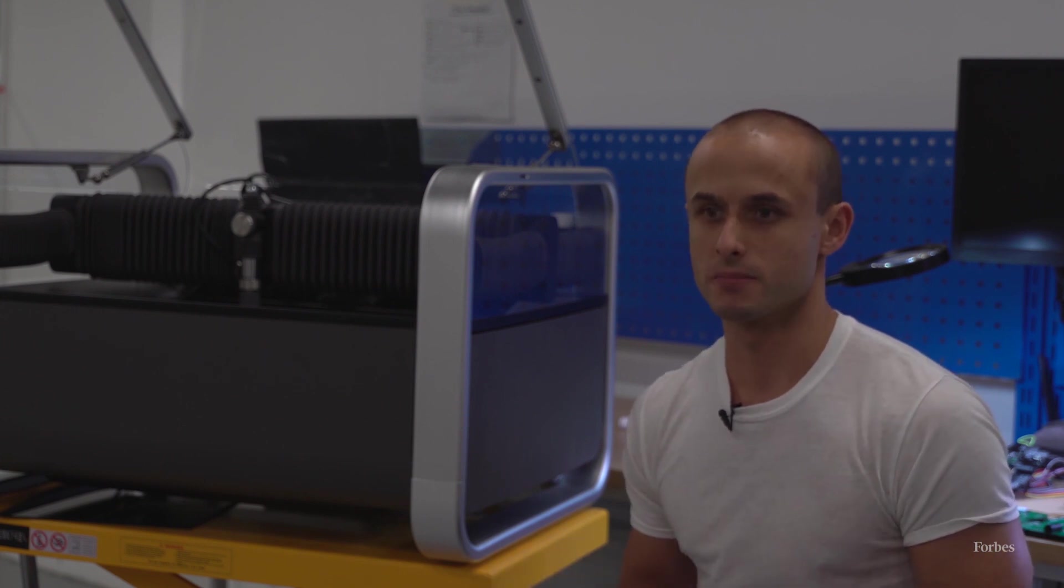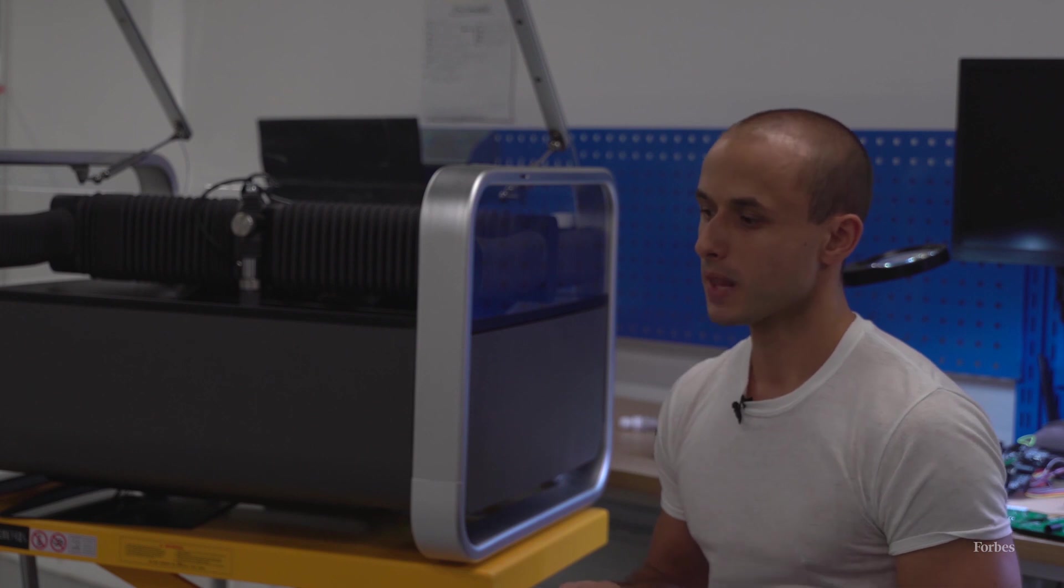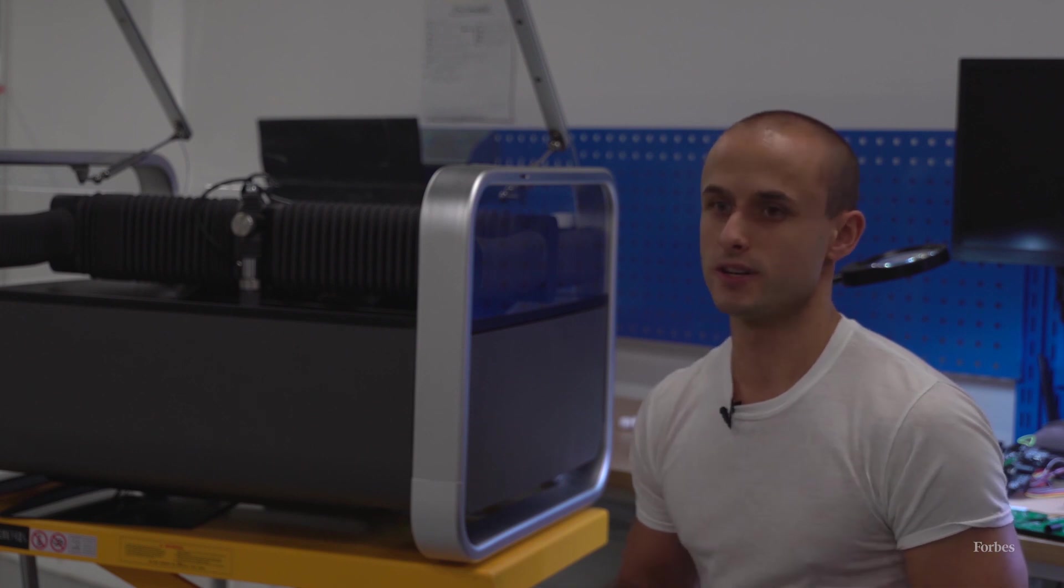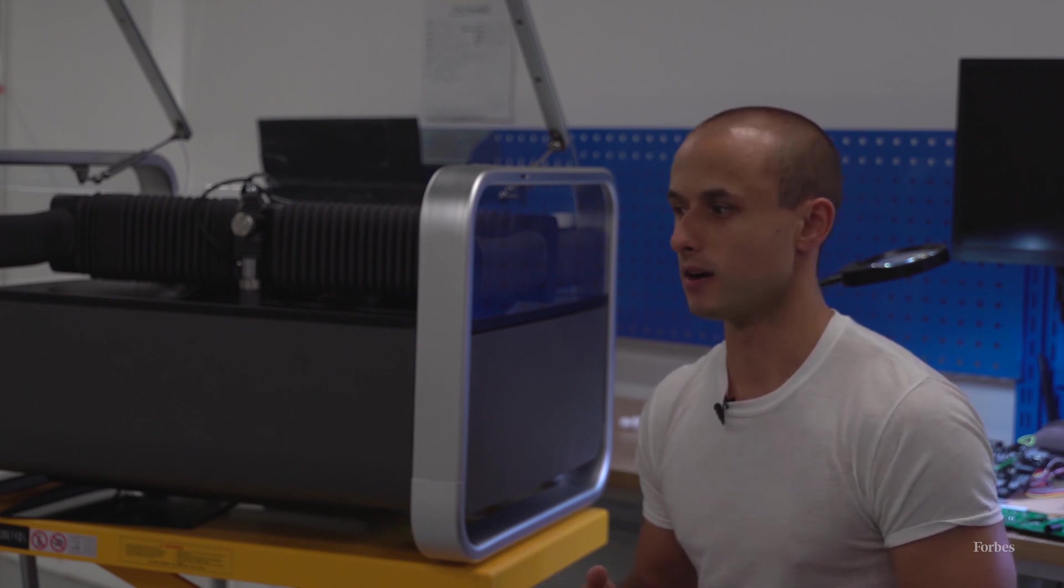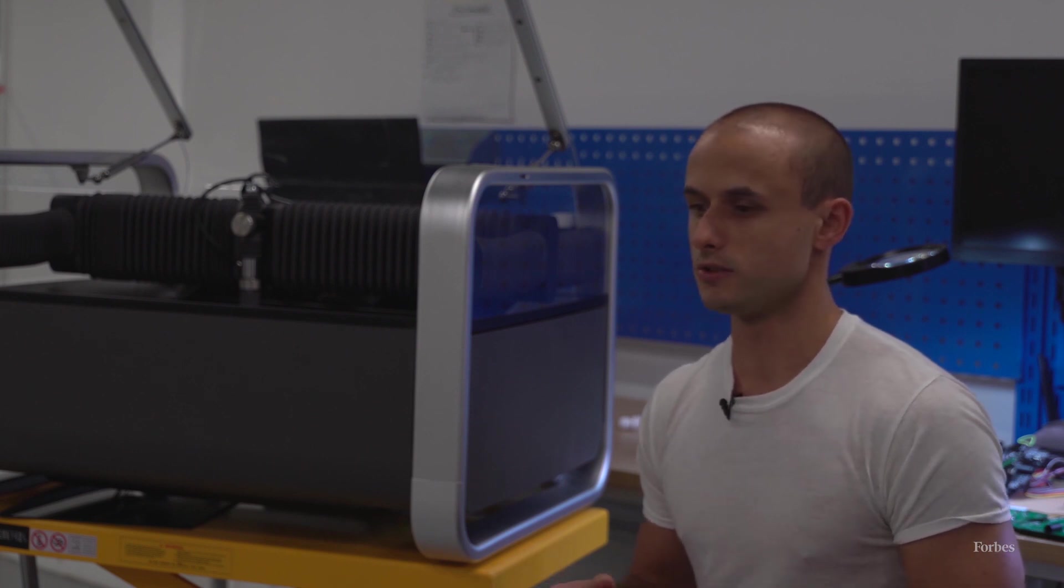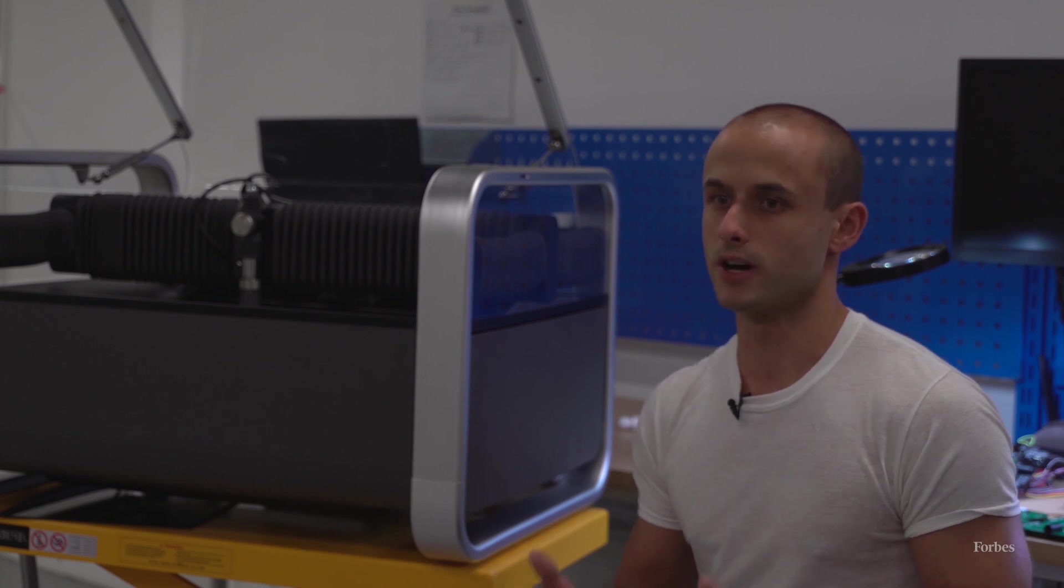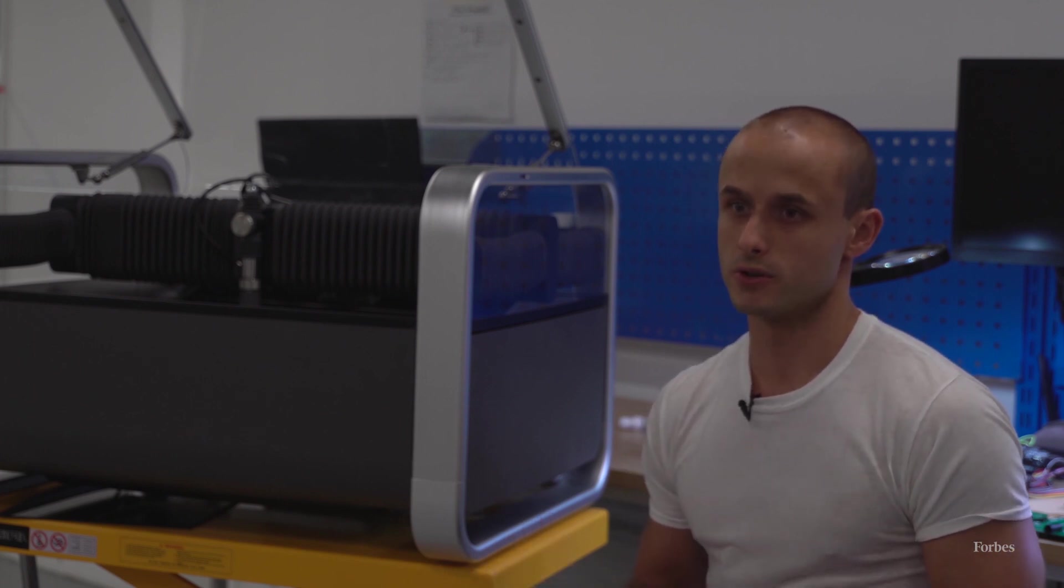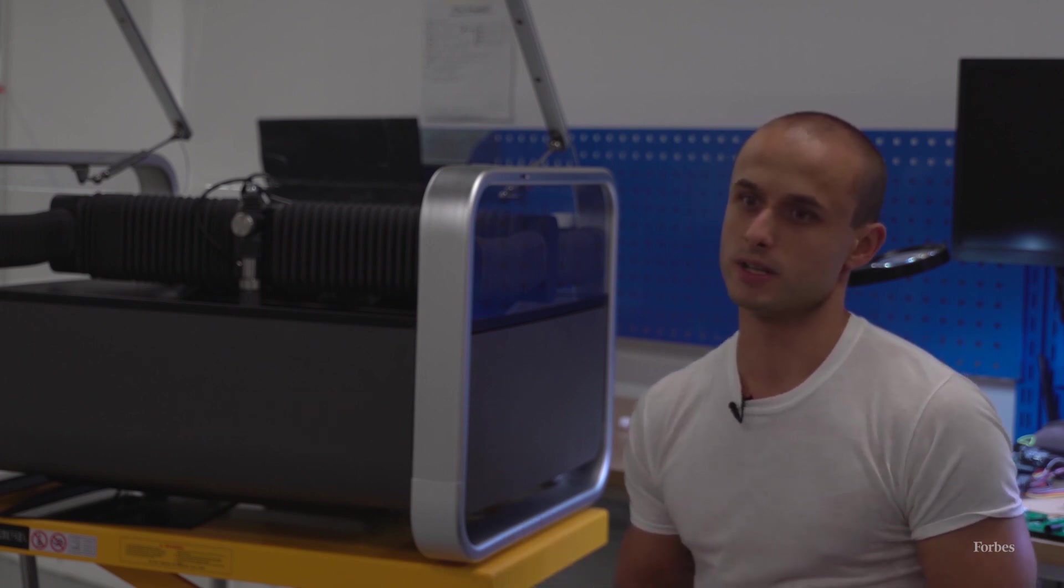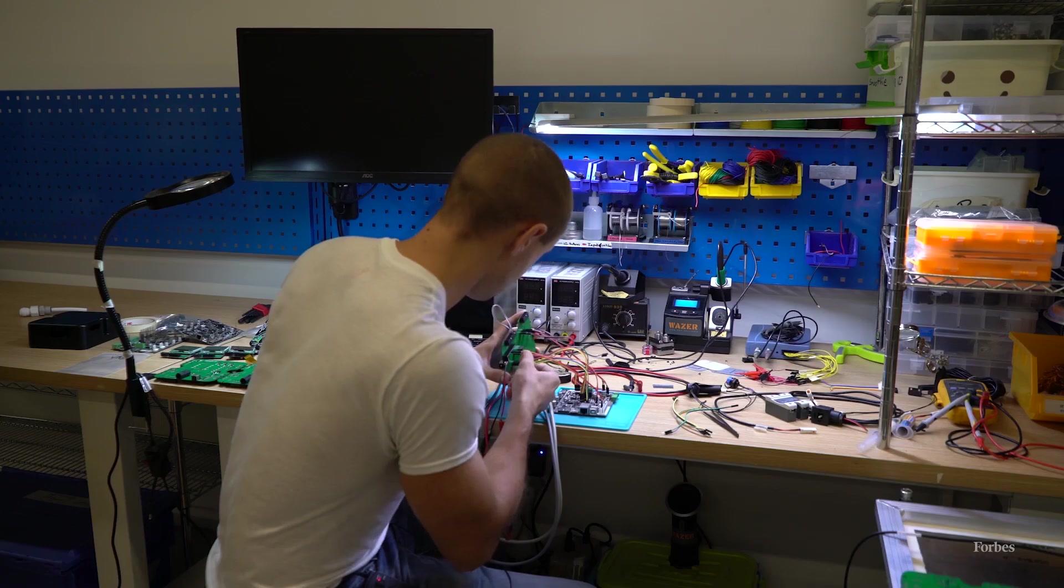But another part of it is since it is complicated, we wanted to do the assembly under our own roof. So we're doing the assembly in our New York facility while sourcing all of the components over here.